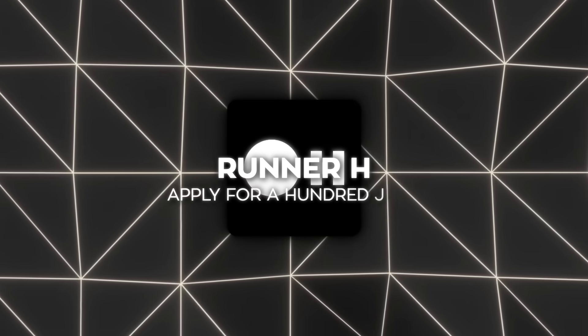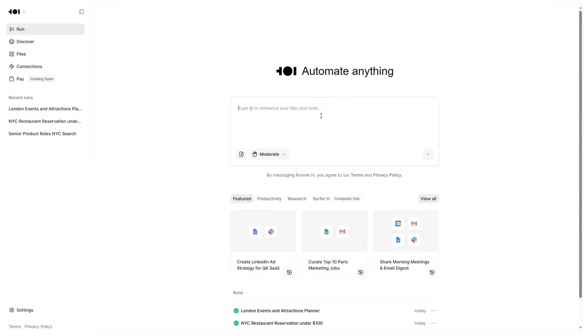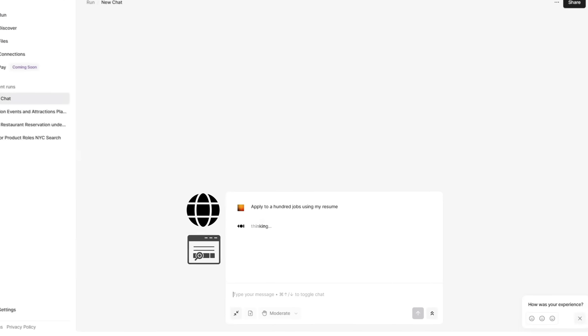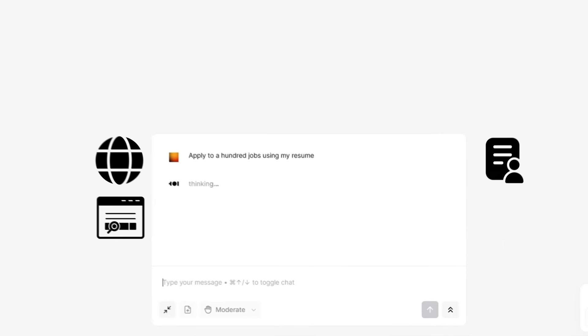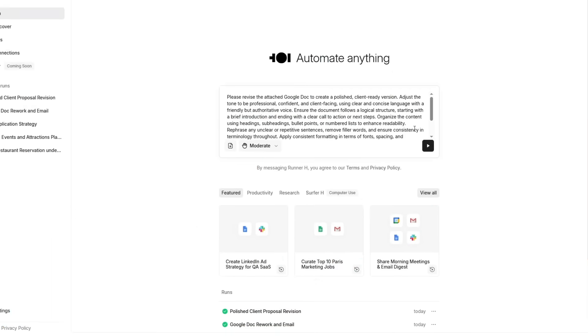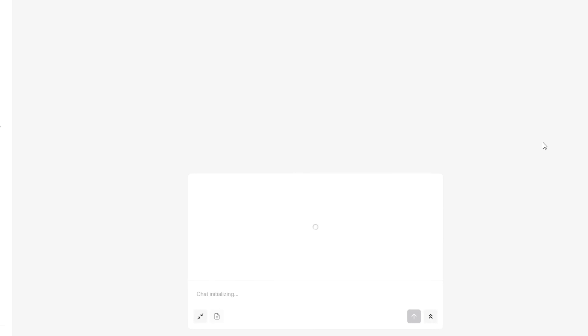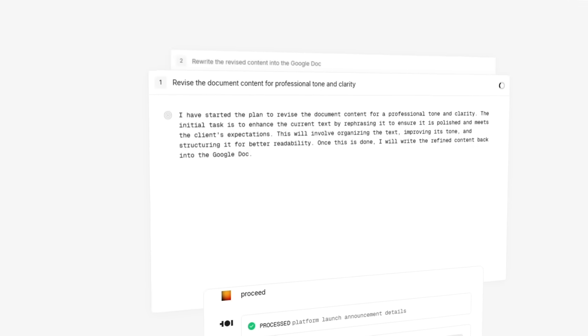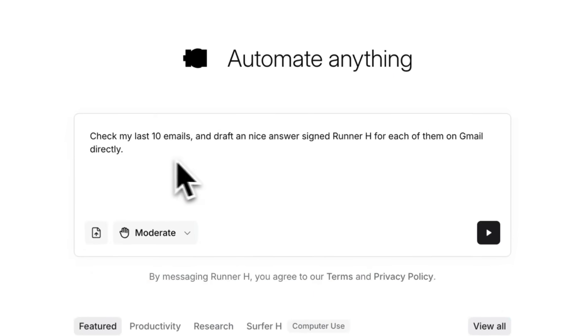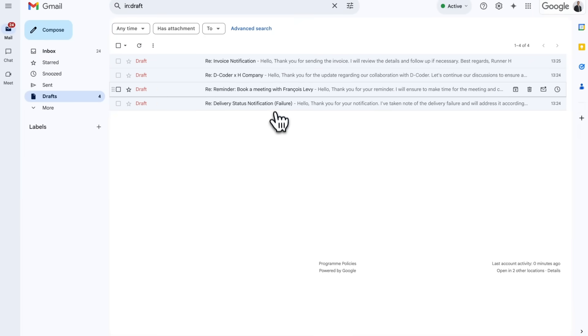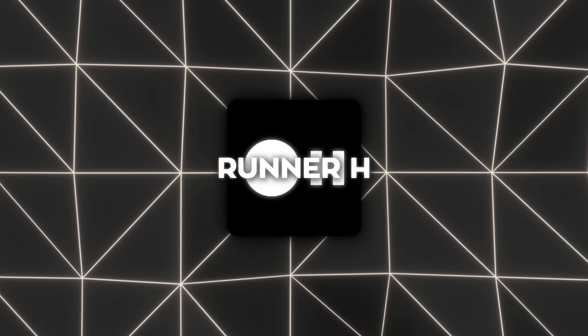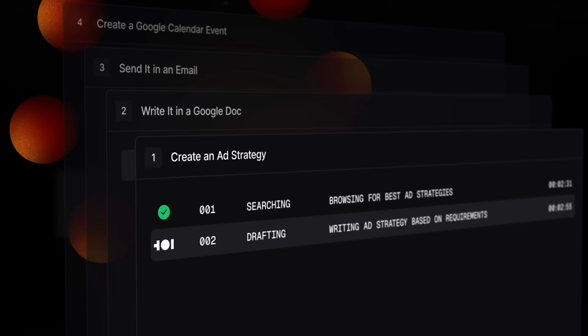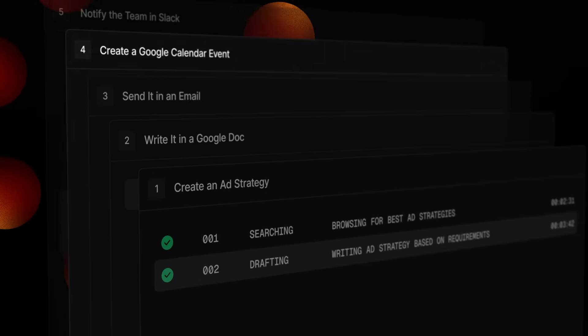Let's say you want to apply for a hundred jobs. You tell Runner H, apply to a hundred jobs using my resume and it actually goes out, browses job boards, fills out the applications, uploads your file. Or say you need to rework a Google Doc and email it to a client. Runner H can handle that too. It can even go through your last 10 emails, pick the important ones, and draft replies directly inside your Gmail. And yeah, these are all real things people are doing with it right now.